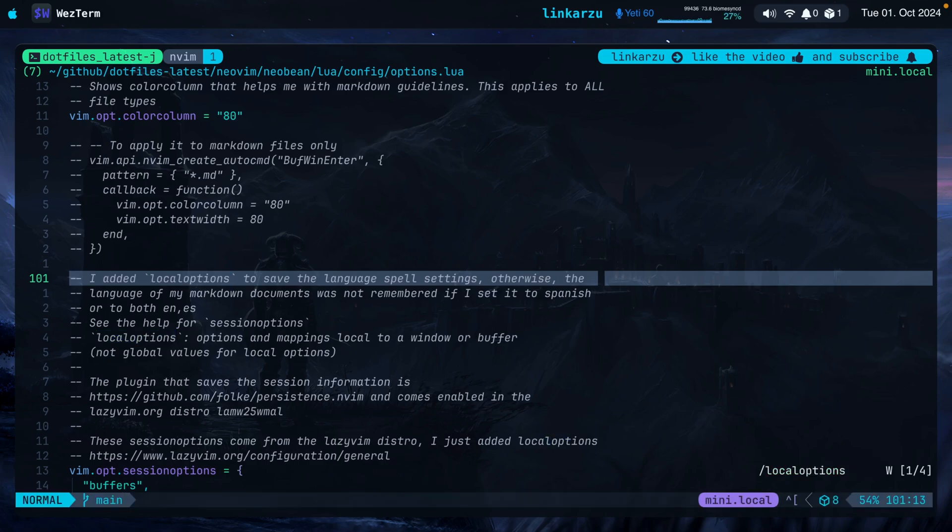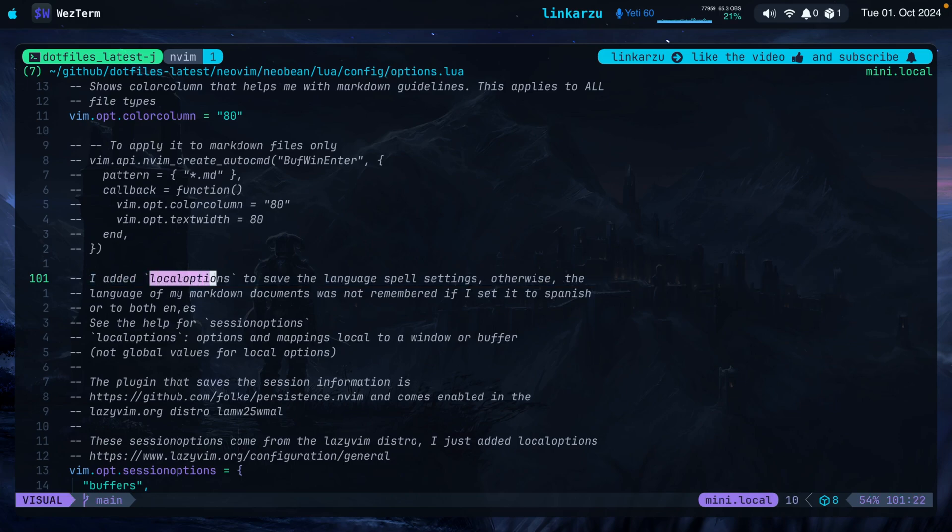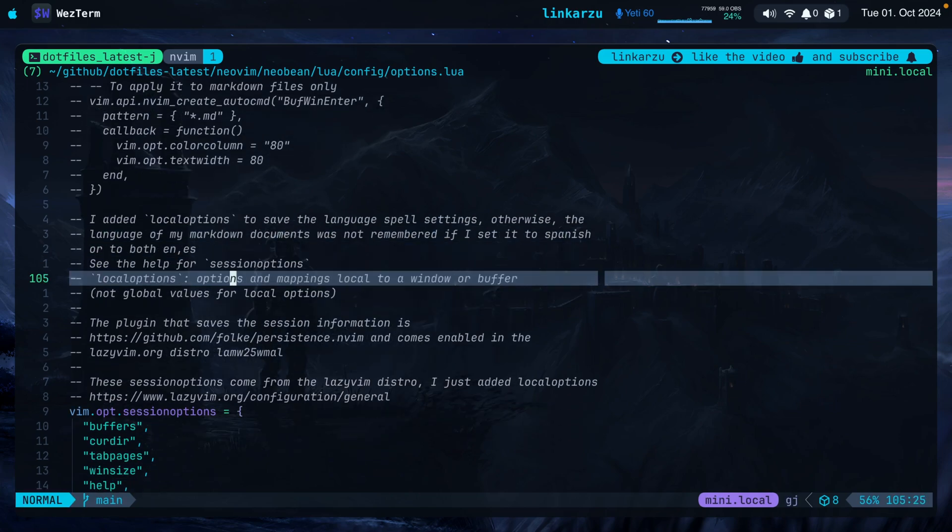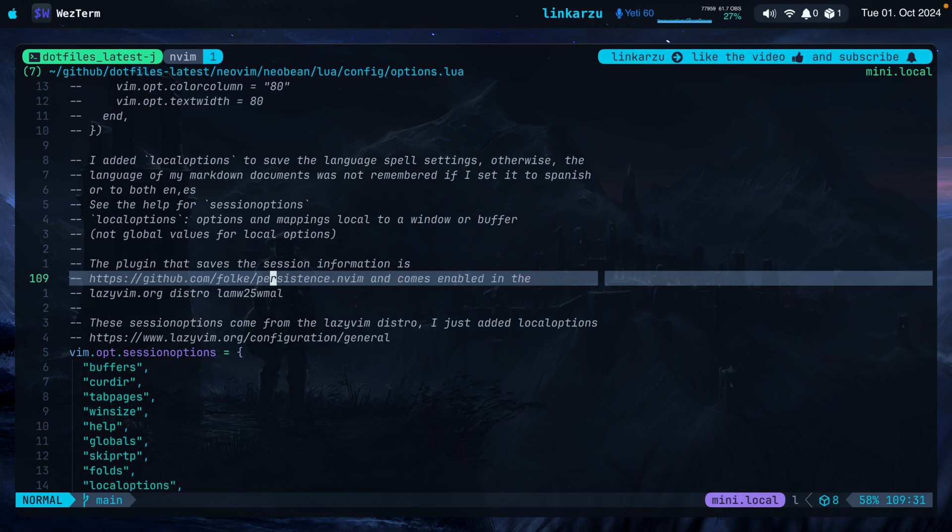Here is the options.lua file. The one on the top for my distro Neovim. I'm going to search here for local options. Notice that I left a note here in case that you forget. I added this local options to save the language spell settings. Otherwise, the language of my markdown documents was not remembered if I set it to Spanish or to both English and Spanish. What do I mean by this? So if I set the language to Spanish in a document, but then I quit Neovim and I reopened the same buffer, it would just set it to the default language, which was English. That's why I added this local options down here.